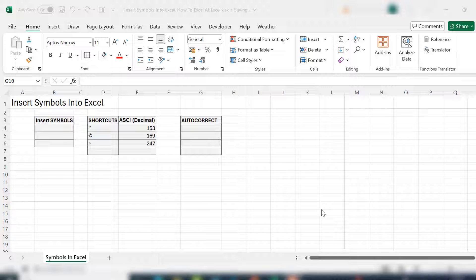The long-winded way, which is using the insert tab and insert symbols option. I'm going to show you how to use shortcuts using the ASCII decimal code. We're also going to set up an autocorrect so Excel will automatically insert your symbol for you when you use a combination of keys.